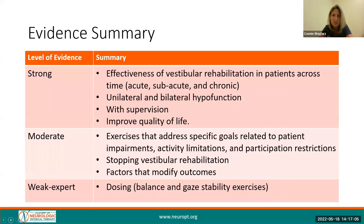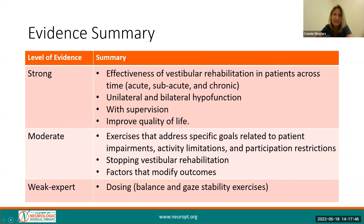In summary, there is strong evidence for the effectiveness of vestibular rehabilitation in patients across time — acute, subacute, and chronic — in a unilateral and bilateral peripheral vestibular hypofunction, with supervision and with the intention to improve upon quality of life. Moderate evidence exists for exercise that addresses specific goals related to patient impairments, activity limitations, participation restrictions, for stopping vestibular rehab, and for factors that modify outcomes. There is weak to expert opinion evidence for balance and gaze stabilization exercise dosage for a unilateral or bilateral peripheral vestibular hypofunction.